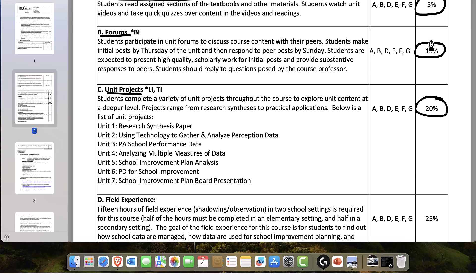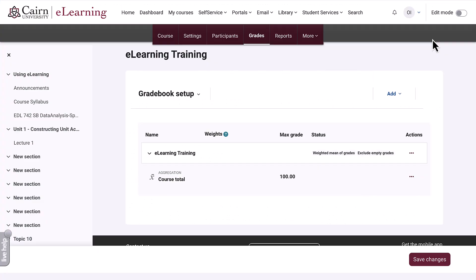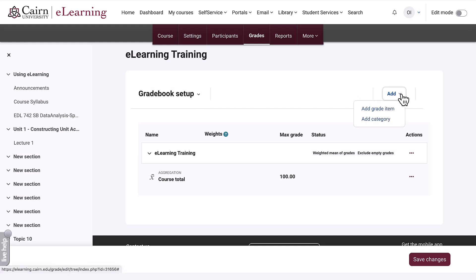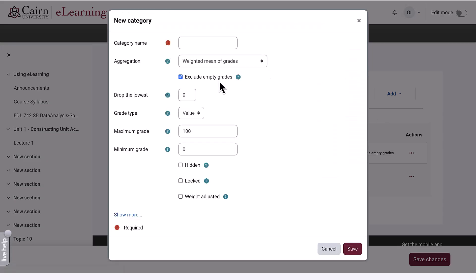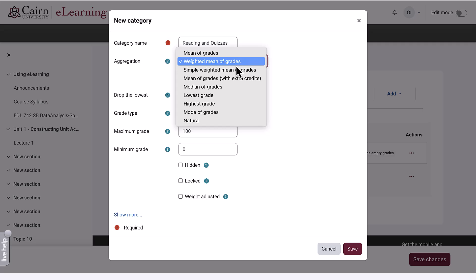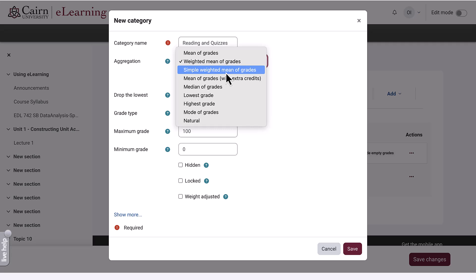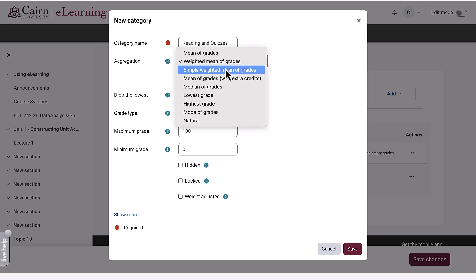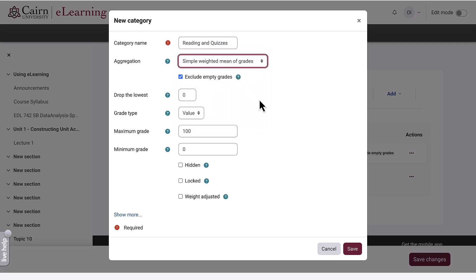We switch back to our e-learning page where we are currently in gradebook setup. On the right-hand side, this is where we want to add the category. Click on add category — readings and quick quizzes. Under the aggregation, most of the time you want to select simple weighted mean of grades — not the default weighted mean of grades, but the one that says simple weighted mean of grades.